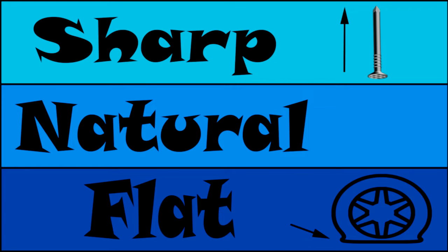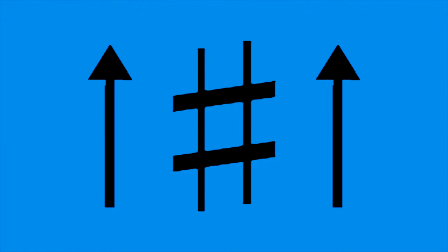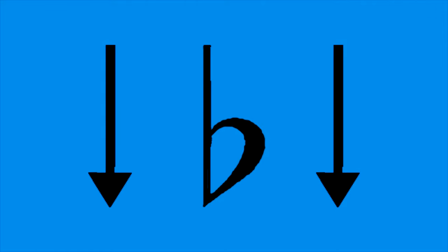Let's review the symbols. What is the name of this symbol? What does this symbol do to a note? It raises it a half step. What is the name of this symbol? What does it do to a note? It lowers it a half step.